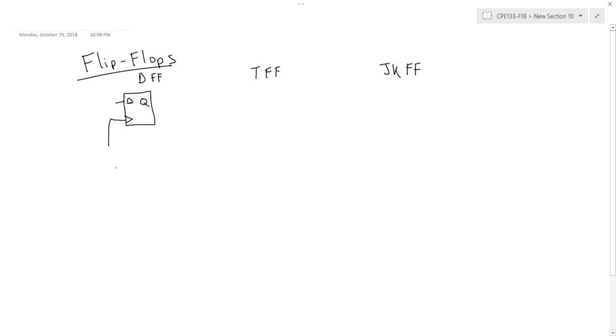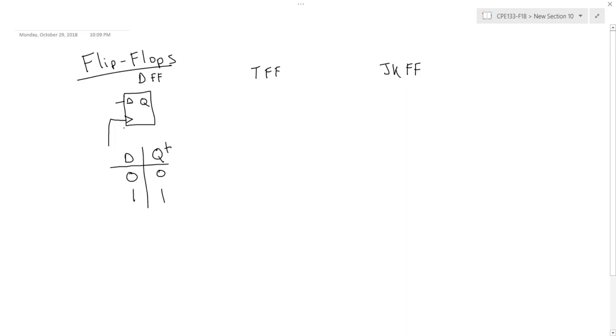A D flip-flop is probably the simplest to use, and the condensed next state table for a D flip-flop looks something like this. So whatever the D input is, on the next clock edge, in this case I have a positive edge or a rising clock edge flip-flop, the value of D is what becomes my next state. For the D flip-flop, I like to think of this as like a data flip-flop, D standing for data.